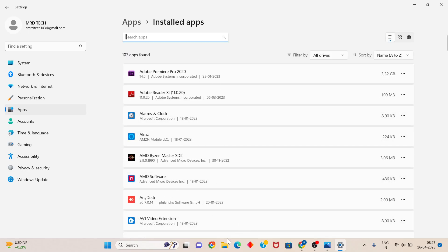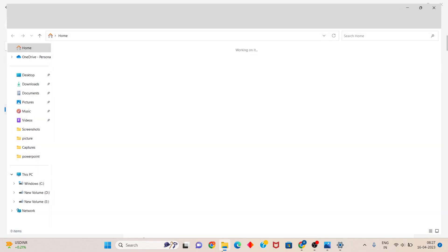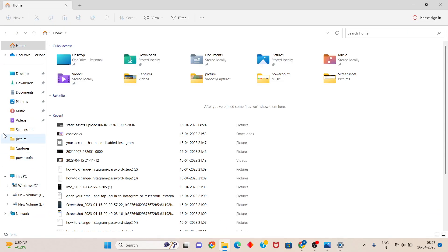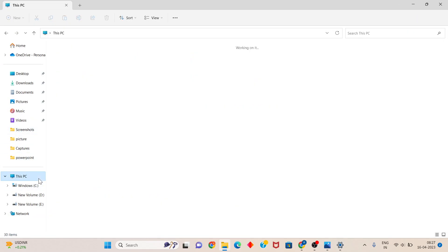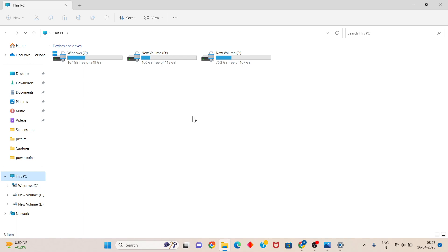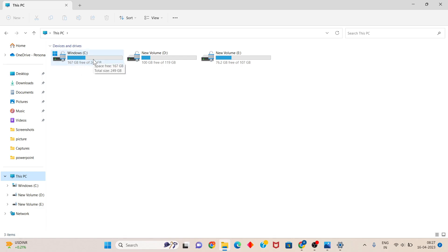Click on your Roblox folder to check your storage. The storage shows 167GB free. This shows there's no problem on my PC.